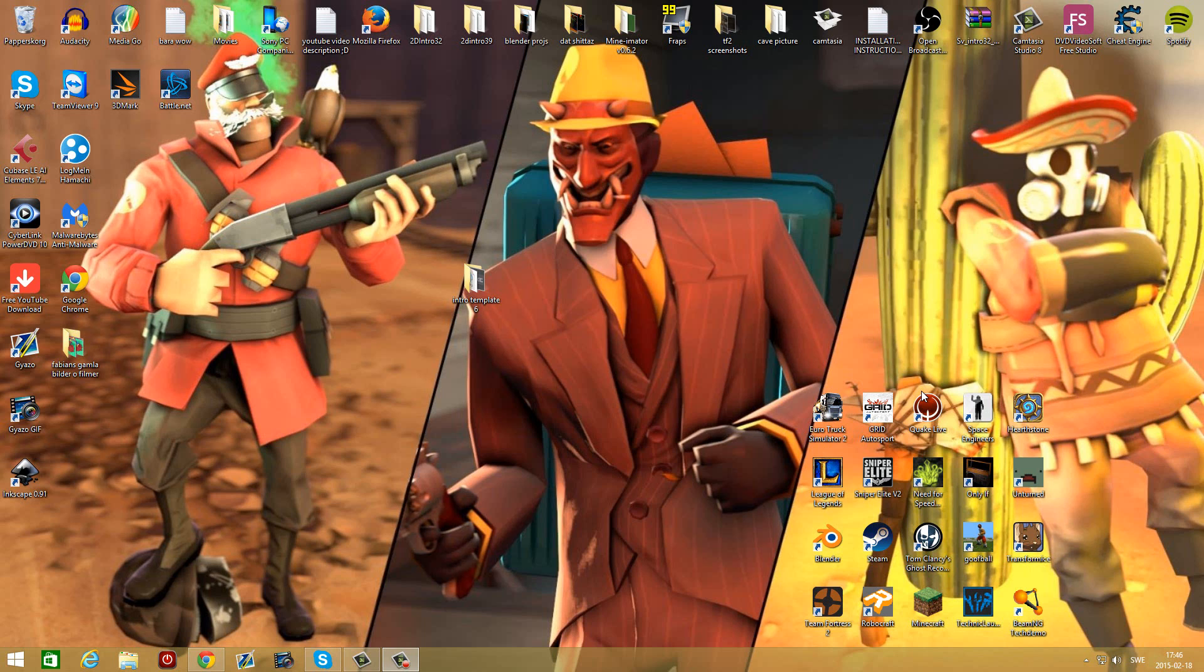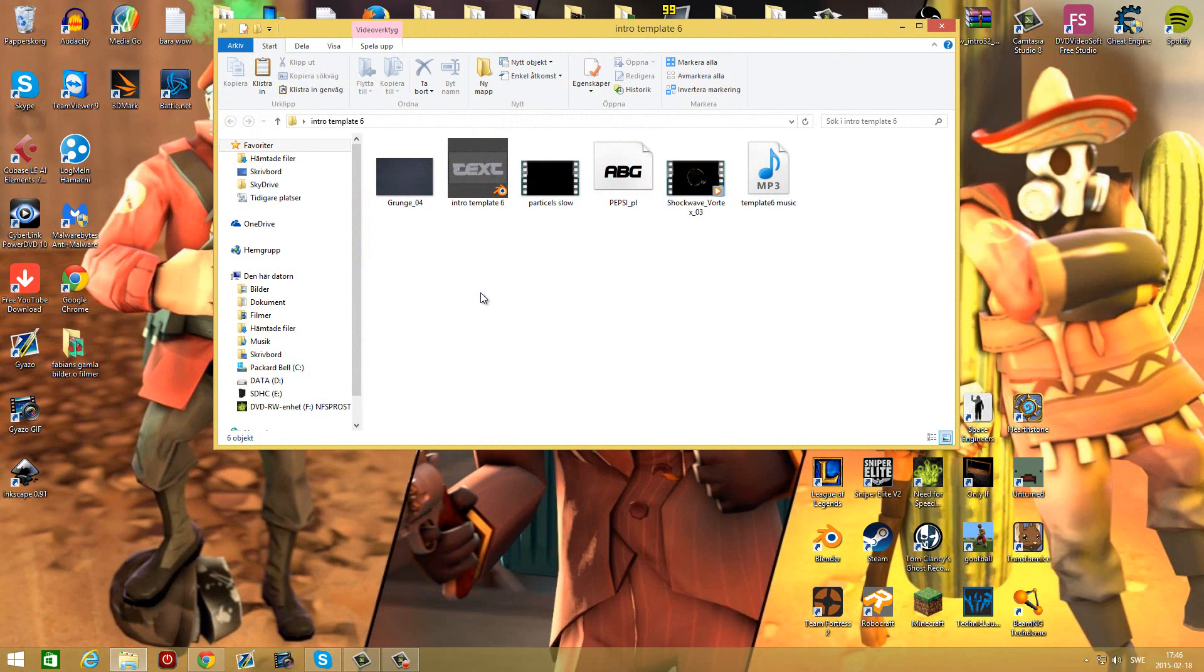So how to edit this intro template. First download it from the description below and then extract it with for example WinRAR to your desktop. Then open up the intro template 6 folder.